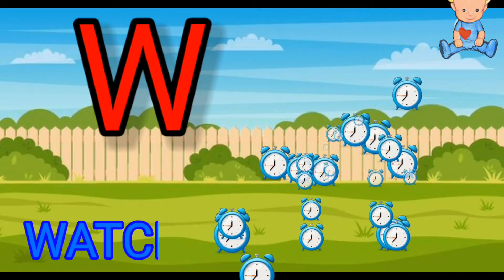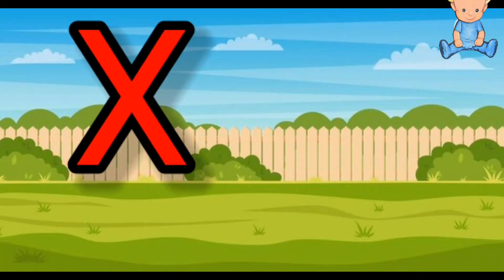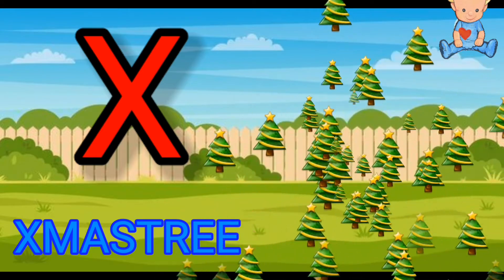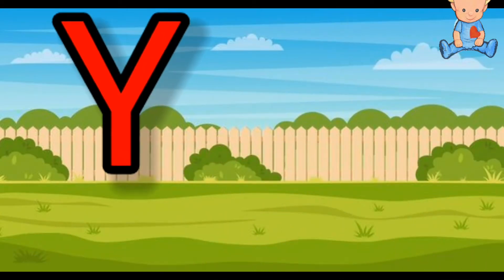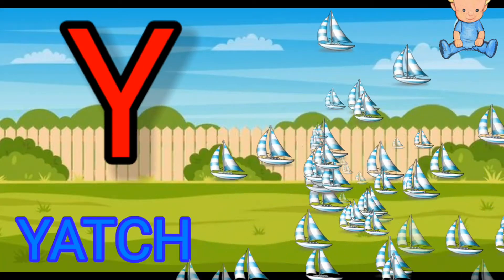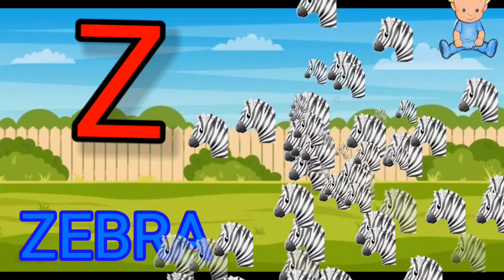W for watch, X for x mystery, Y for hatch, Z for zebra.